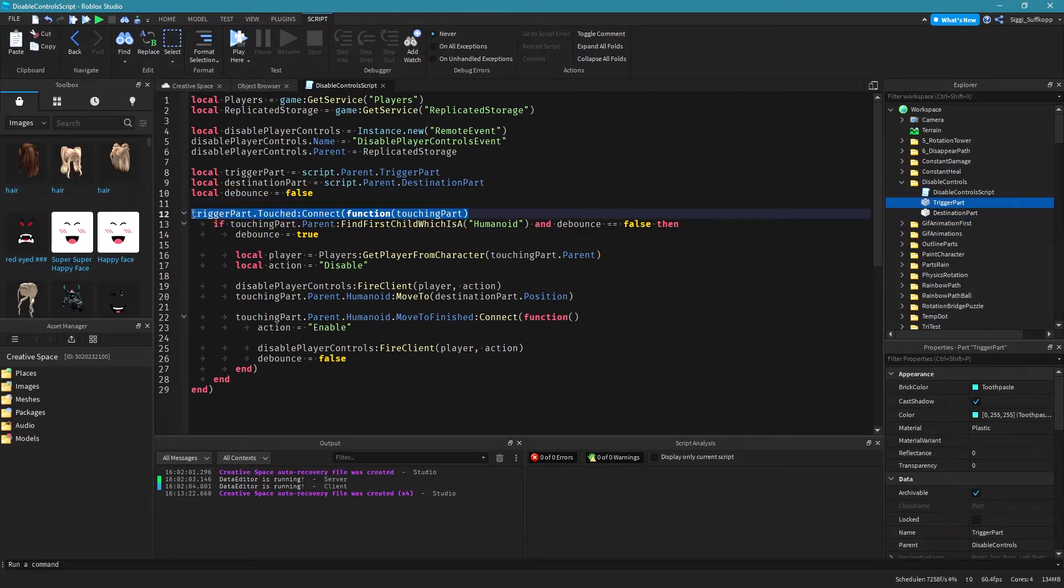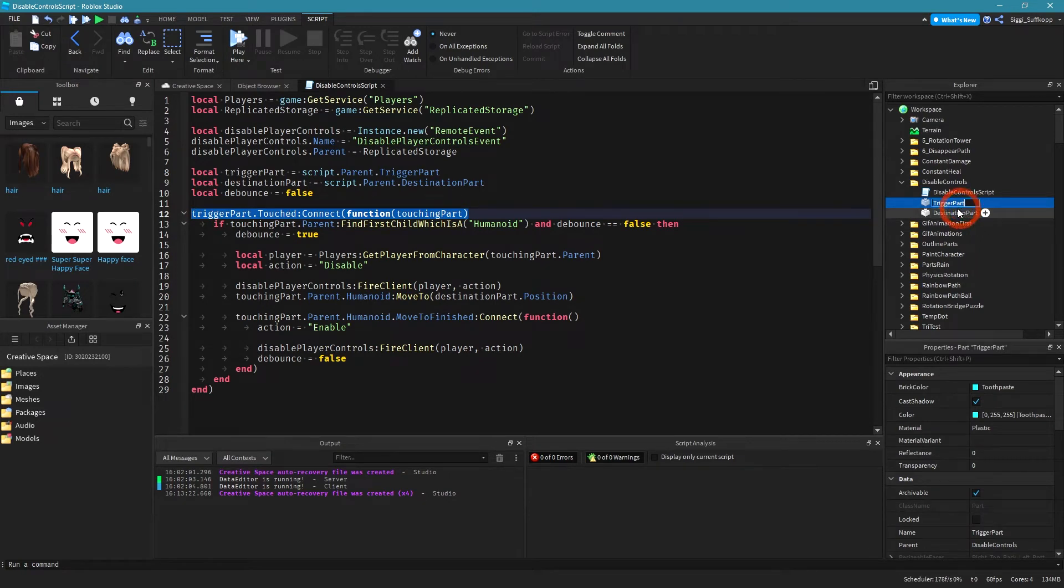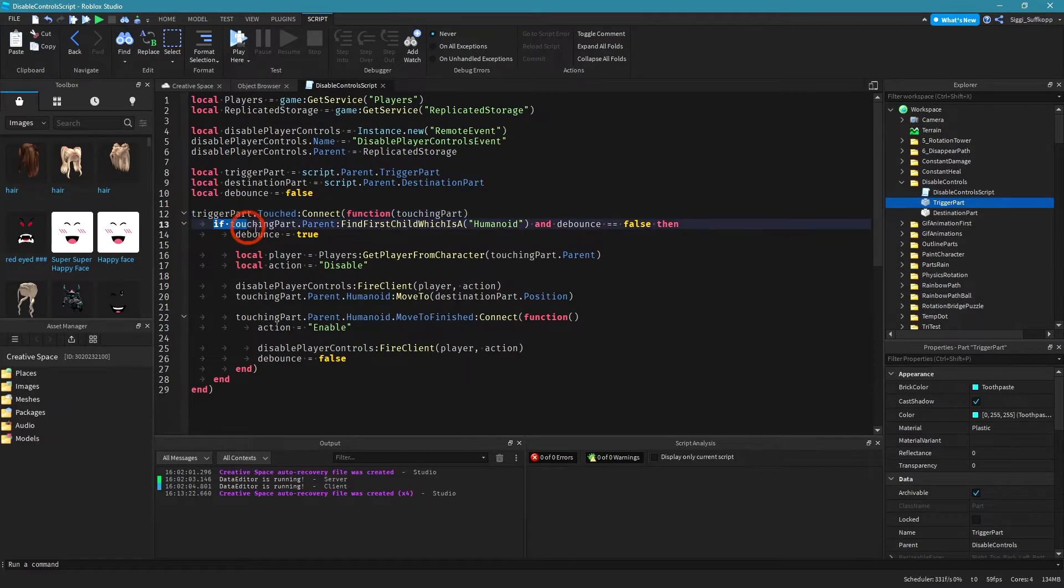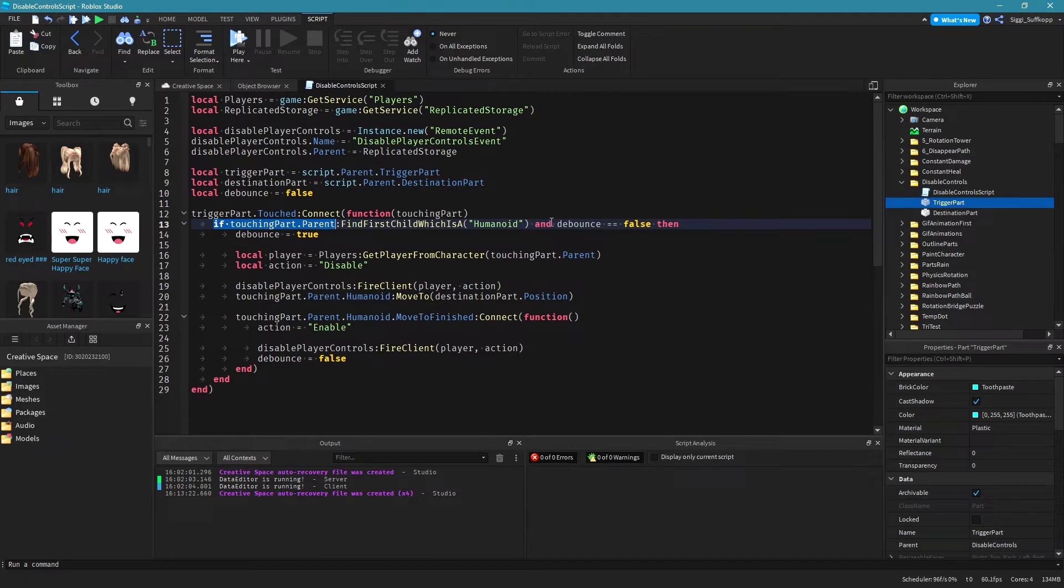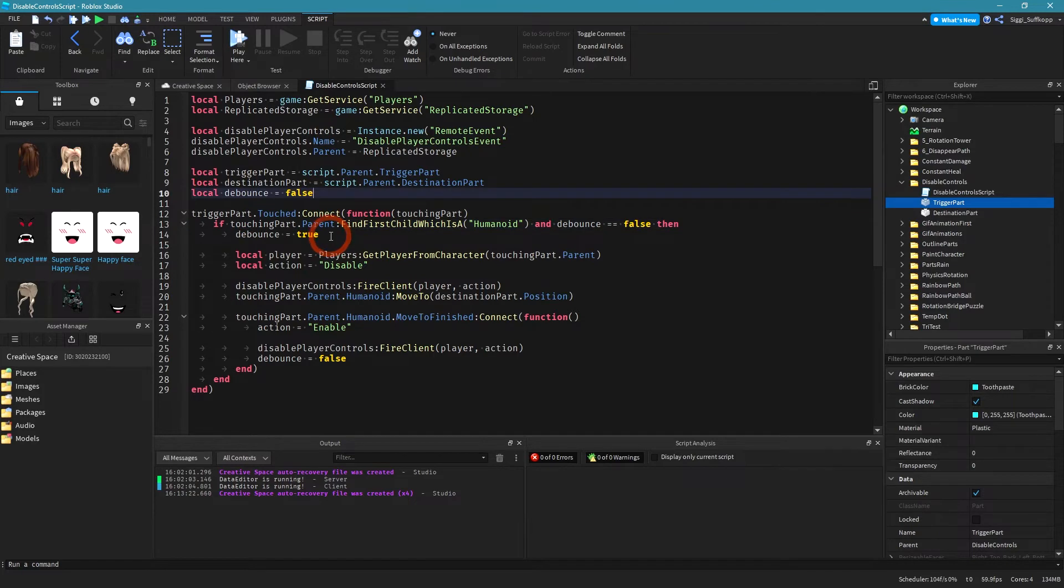Okay in this line of code we are listening for the touch event. If something touches our trigger part then we check in this line of code if the parent of our touching part is a humanoid and if it's a humanoid and debounce is false then we set debounce to true.